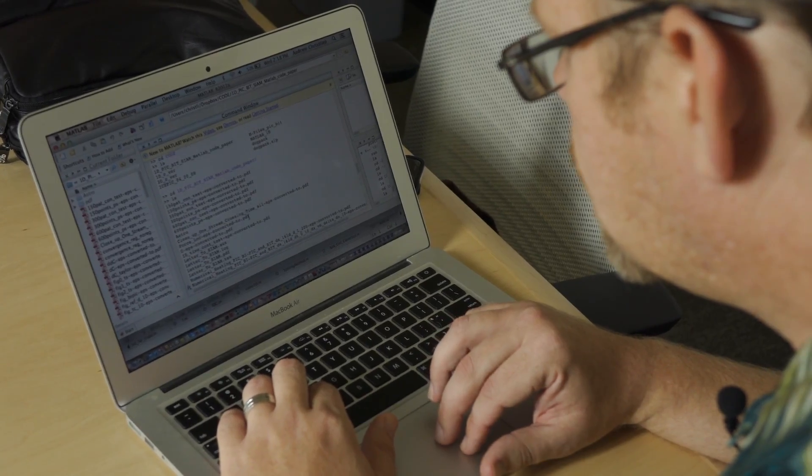Computers are good at adding, subtracting, dividing, and multiplying, but they're not very good at manipulating equations. What I study is that process of translating the model into something the computer can use.